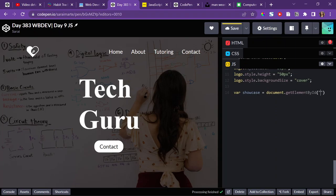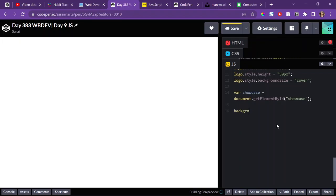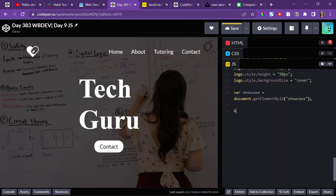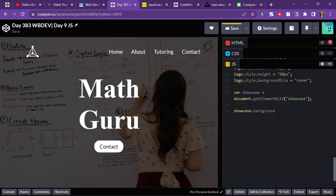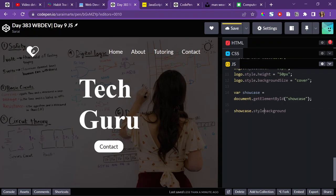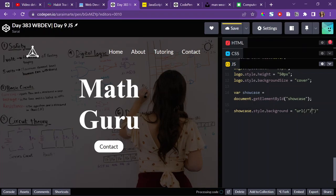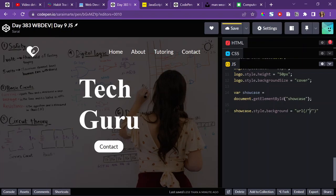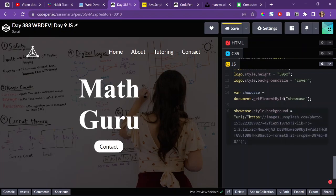So for the JS now, I can just do var. Again, I'll do variable and I'll call it showcase. Set that equal to the actual showcase, which I can get by this function here, getElementById. Put the ID name, which is showcase. And then I can do showcase.style.background. And set that equal to the URL. And then make sure there's a backslash before the two quotation marks so it doesn't cancel out. And just paste that image in there. And then let's see if that works.